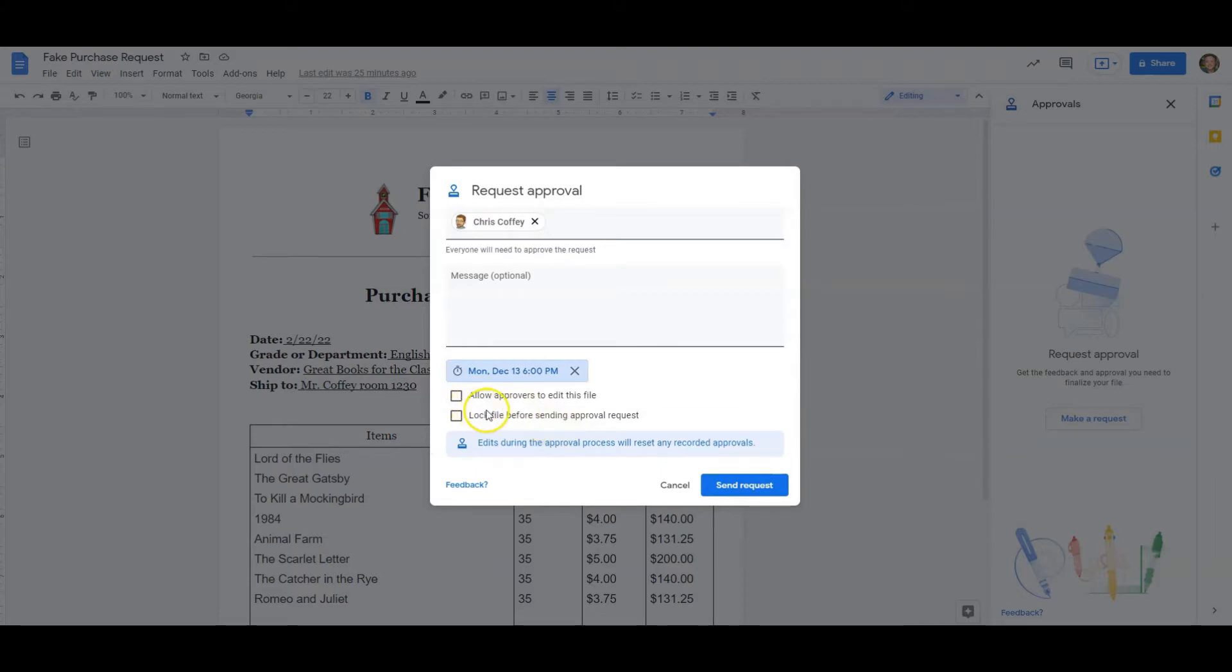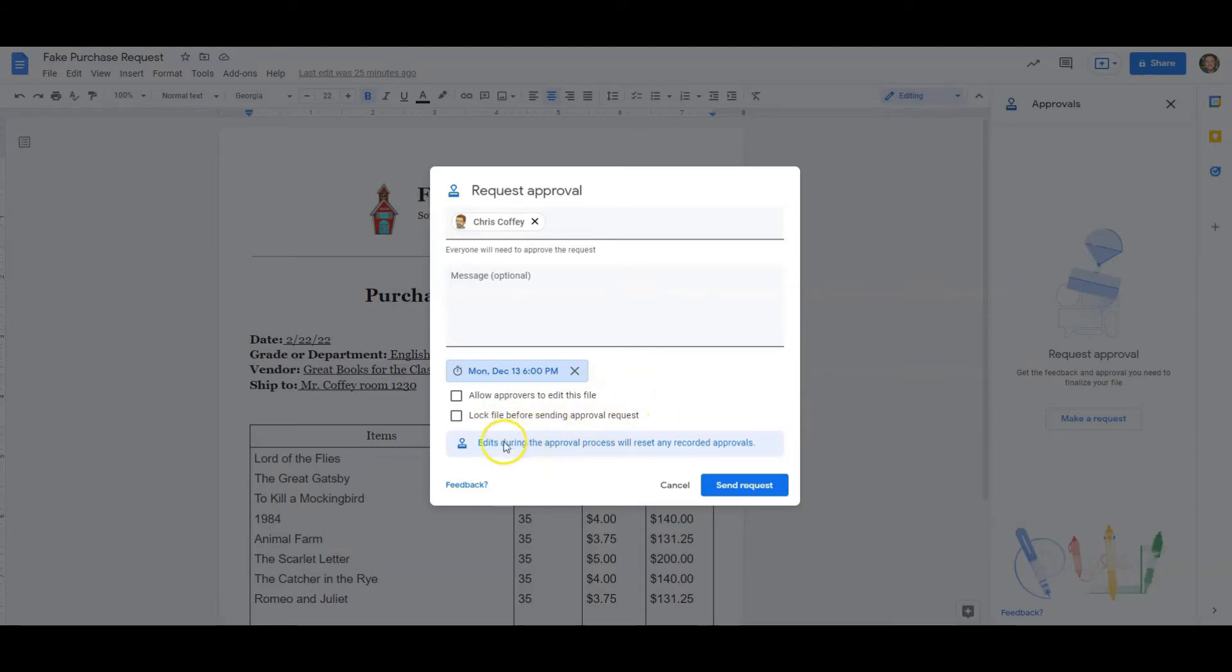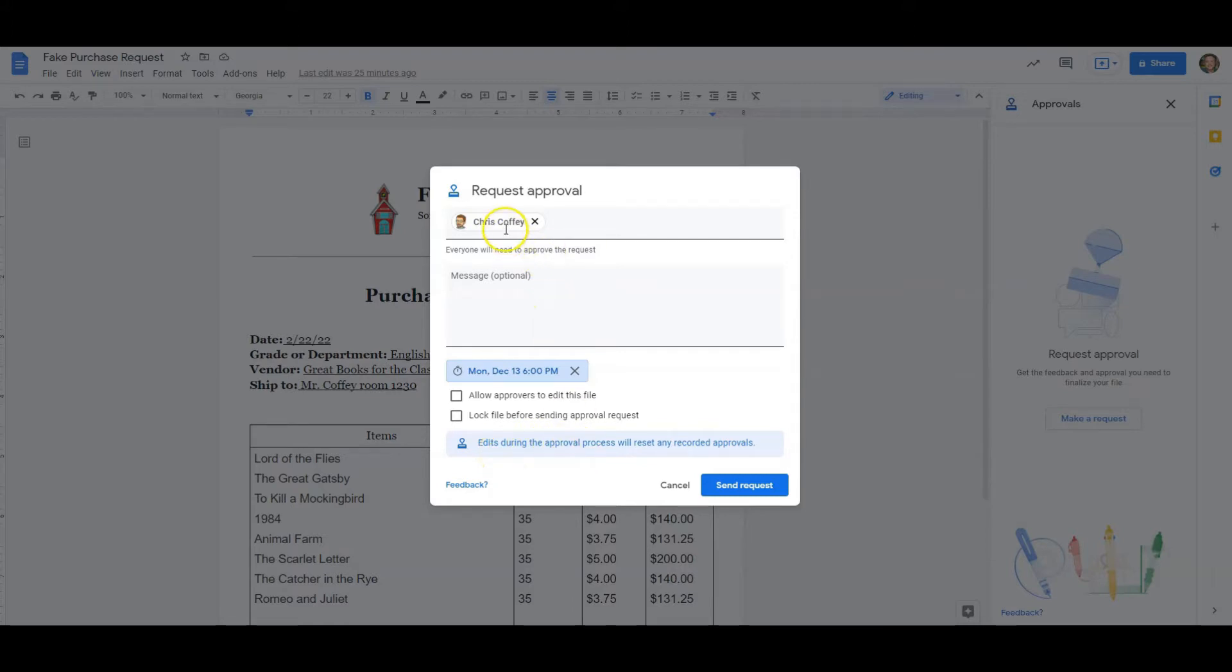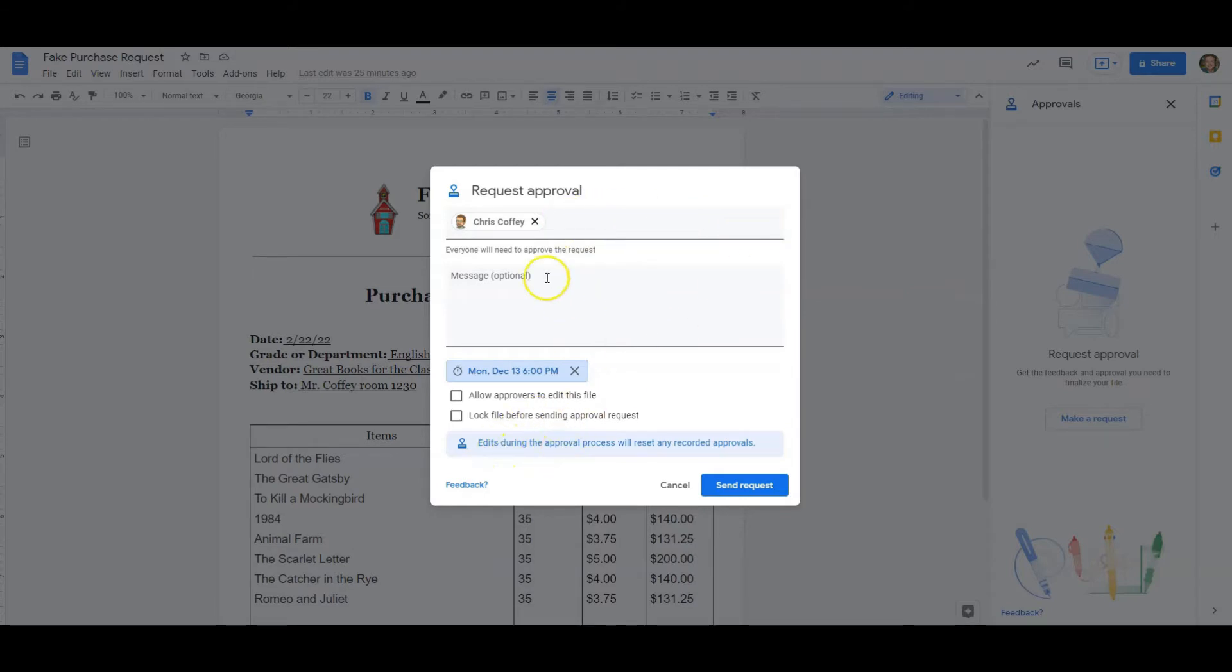Now I can also say allow approvals to edit this file, or I can lock the file before sending the approval request. Now, one of the things that is really useful is right down here. If something is edited, so let's say I needed the principal and the superintendent and the financial officer to approve this. If one of them changes it, even if the others have approved it, it will reset it and they will need to re-approve it.